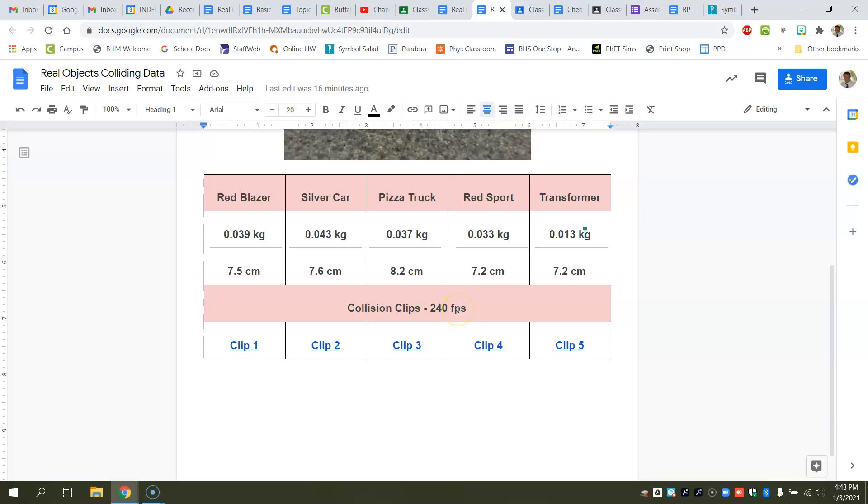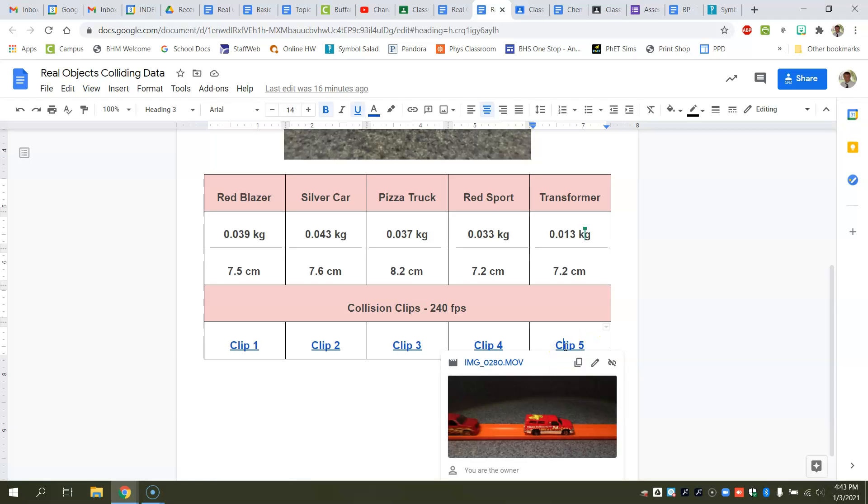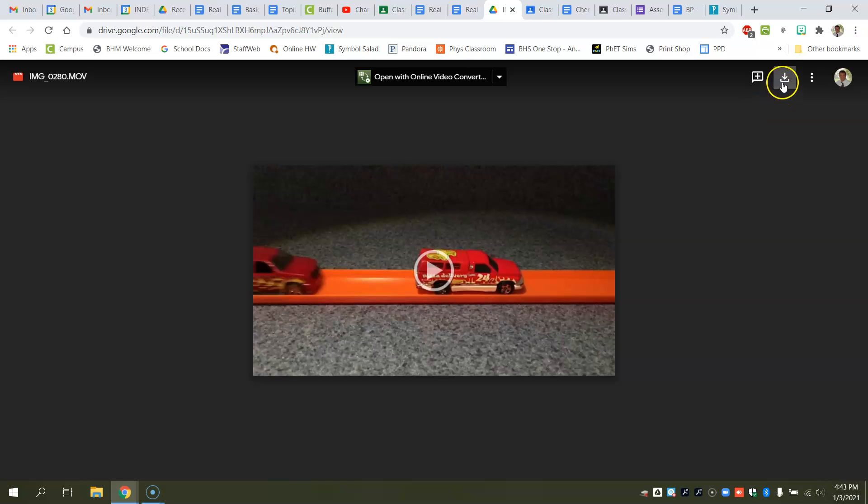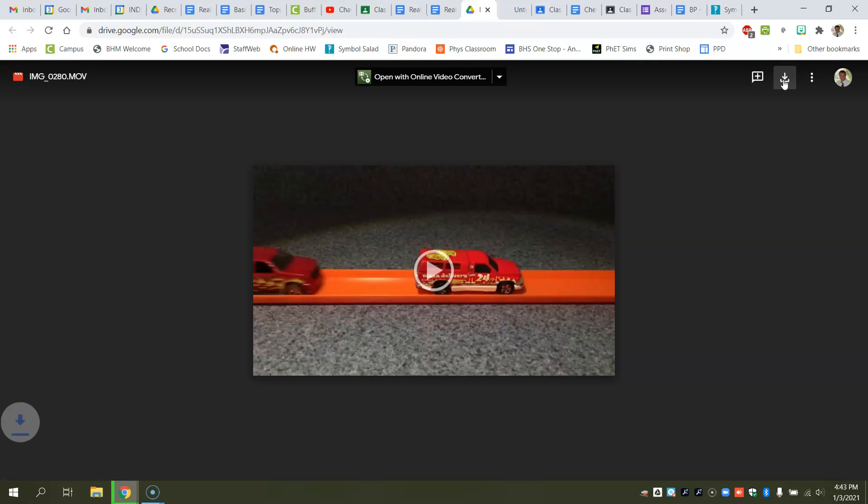The frame rate is 250 frames per second, so I'm just going to go ahead and select clip five here. Now what you'll need to do is get to this clip and you're going to have to download it. So you have to click on the download button to make sure you download it to your machine.